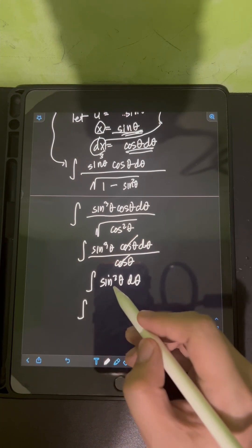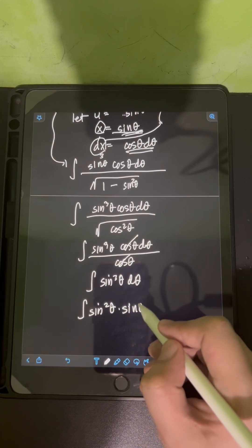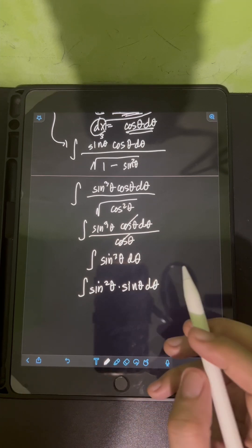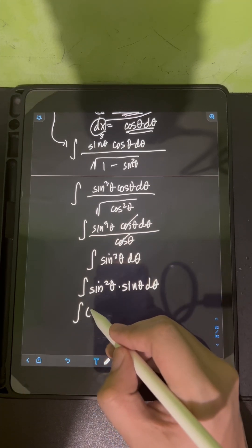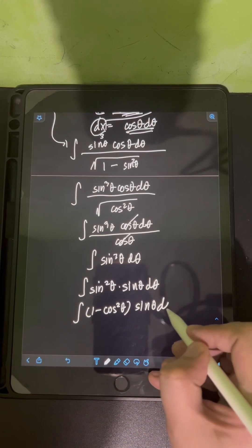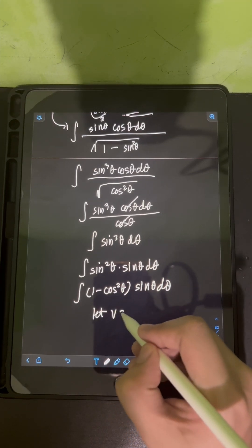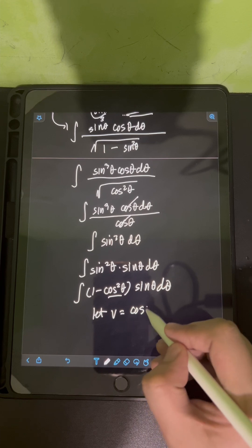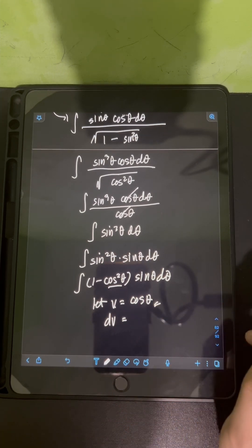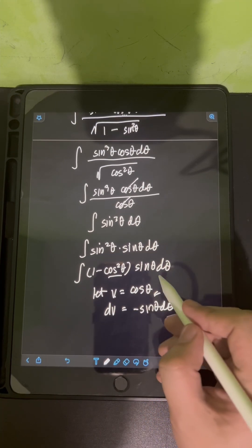To evaluate the integral of sine cubed theta, we split the power as sine squared theta times sine theta d theta. Applying the Pythagorean identity, sine squared theta equals 1 minus cosine squared theta, giving the integral of (1 minus cosine squared theta) times sine theta d theta. We let V equal cosine theta.